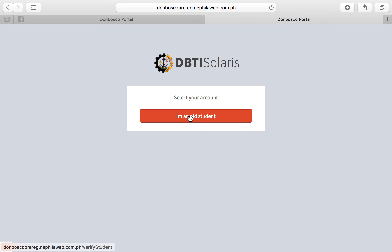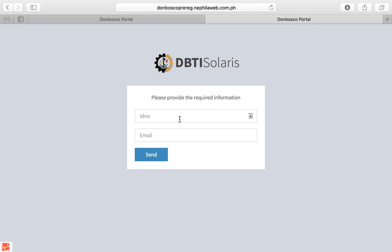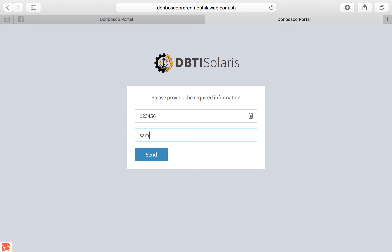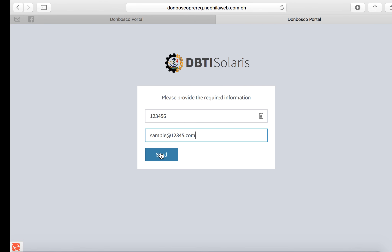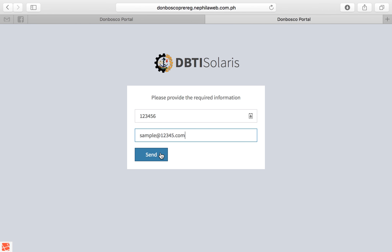Click 'I'm an old student.' Enter your ID number and your email address. Then click the Send button. You will then receive an email notification which contains further details on how to activate your account.